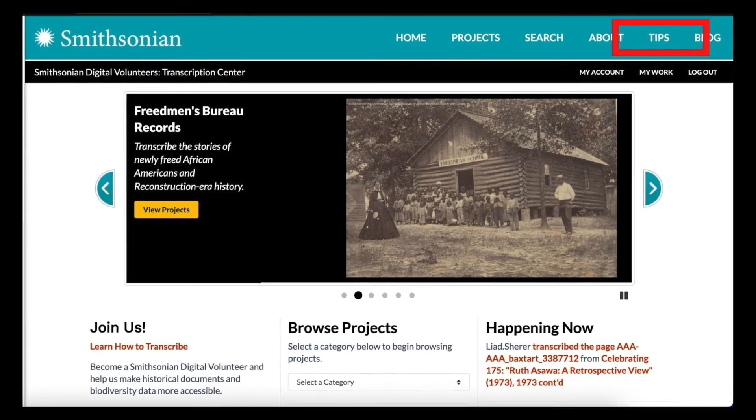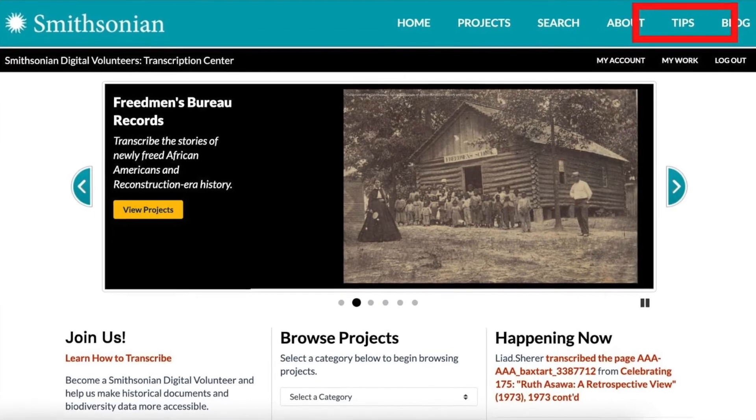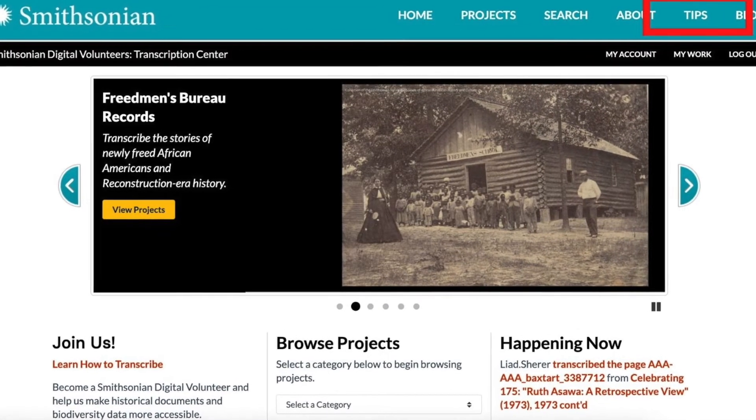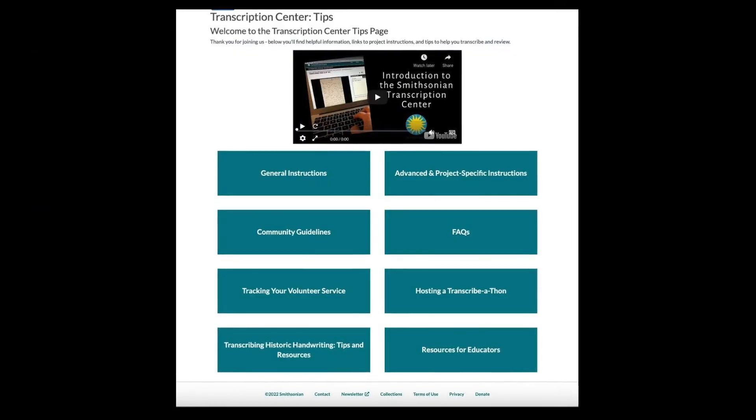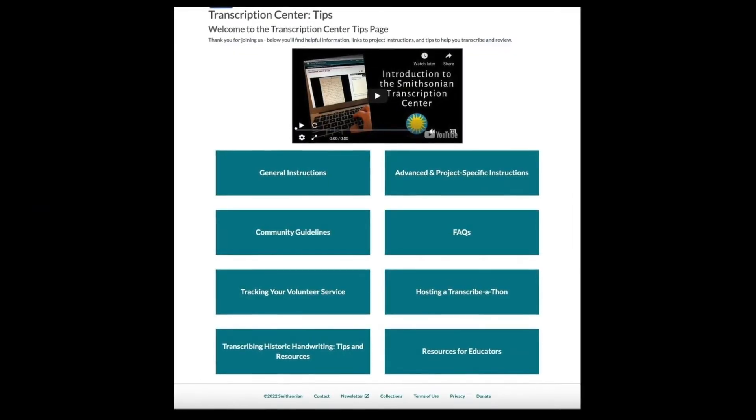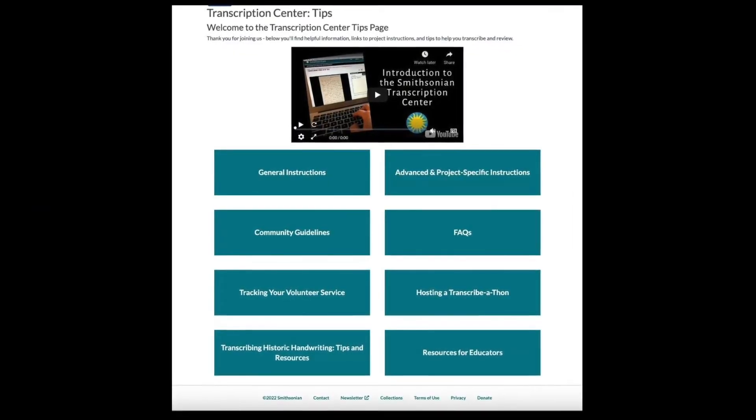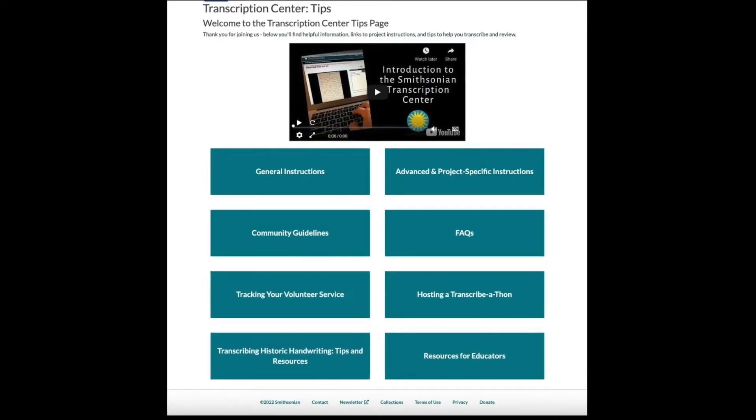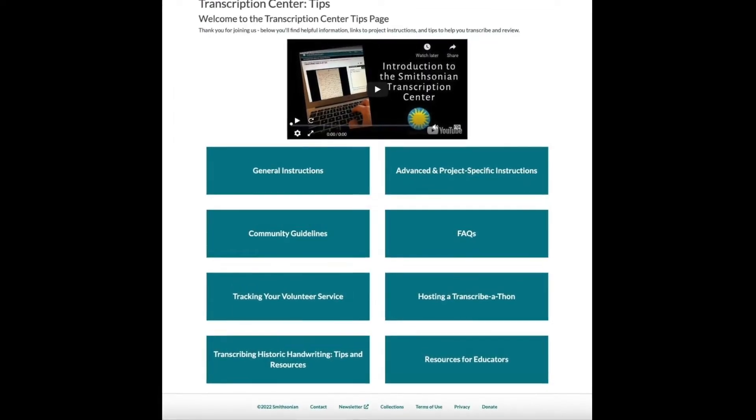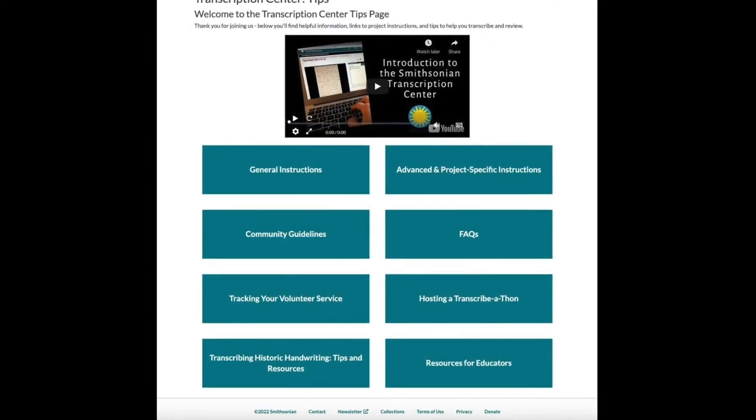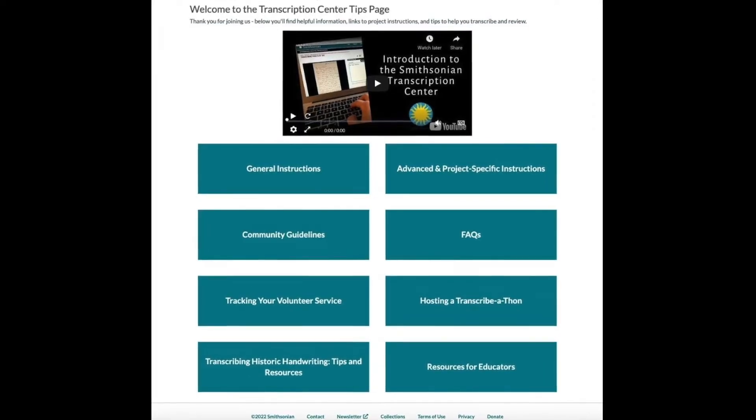The tips page is a great place to start for new volunteers. Click on tips in the blue menu bar to find general and advanced instructions, resources for transcribing and reviewing, frequently asked questions, information on tracking your volunteer activity, and recommendations for hosting in-person and virtual transcribe-a-thons.